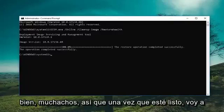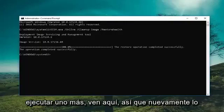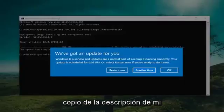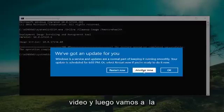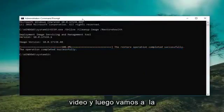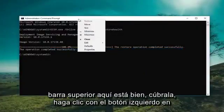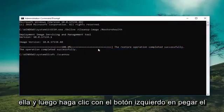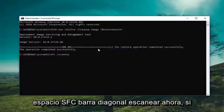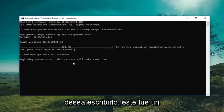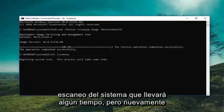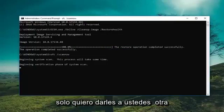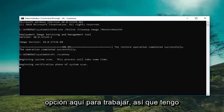Okay guys, so once it's done, I'm going to run one more command here. Again, copy it out of the description of my video. Go up to the top bar, right click on it, left click on Edit, and then left click on Paste. That command is SFC space forward slash scannow if you want to type it in. This will run a system scan which will take some time, but I just wanted to give you guys another option here to work with.